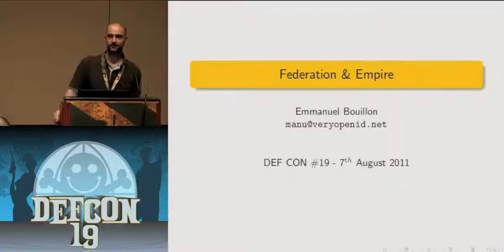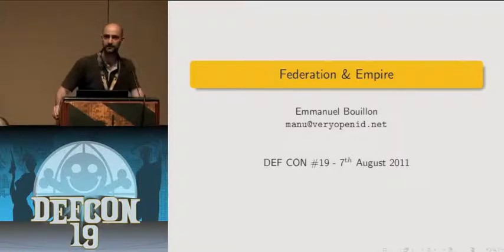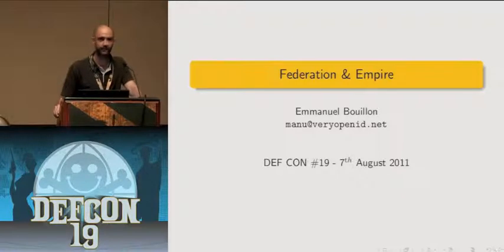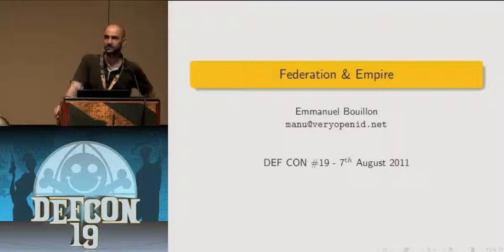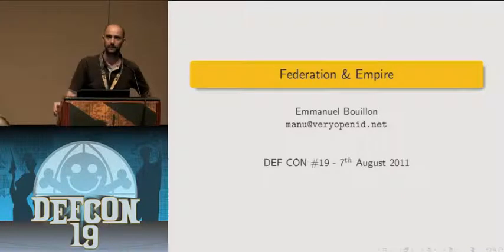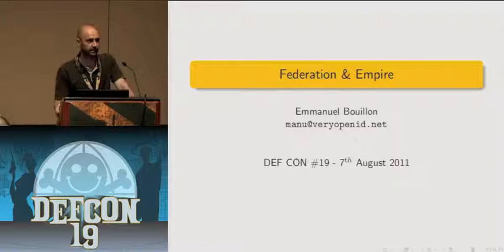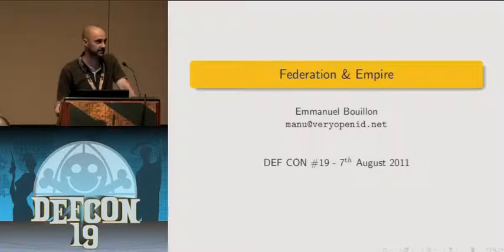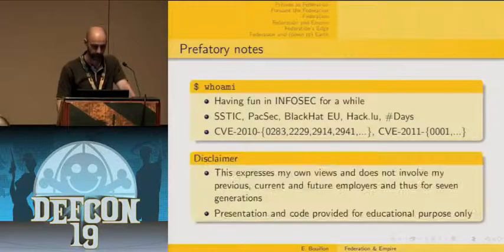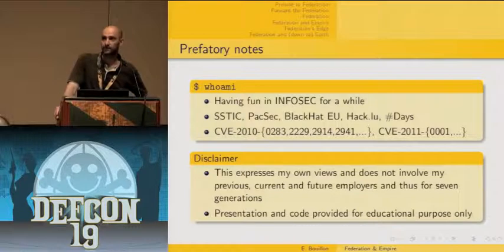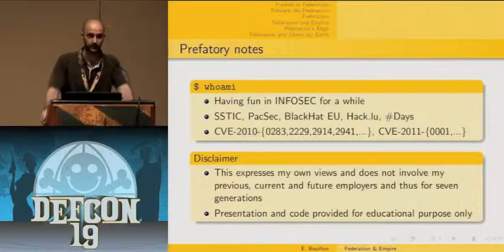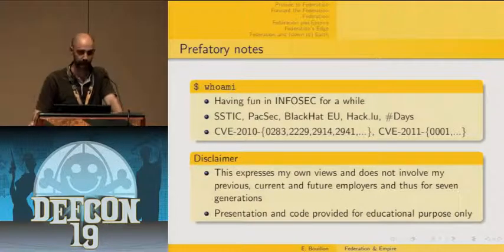Hello everyone, thanks for joining this talk especially so early in the morning. My name is Emmanuel Bouillon and I'm going to discuss with you today some security issues that you might have to cope with when dealing with federated identity, and more precisely a specific type of federated identity which is SAML-based federated identity.